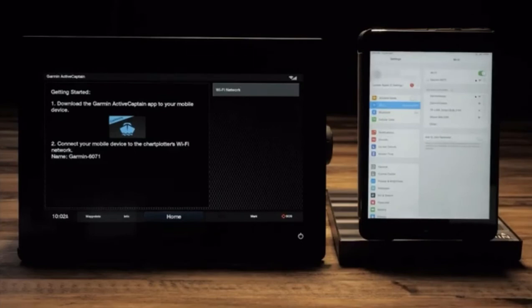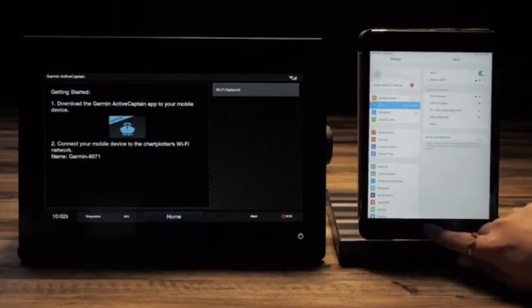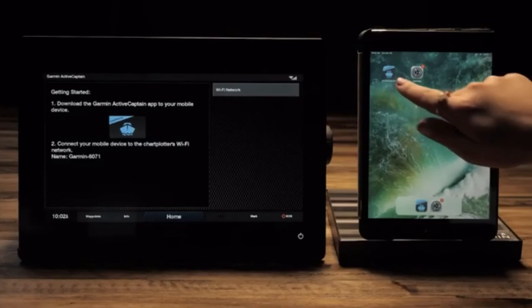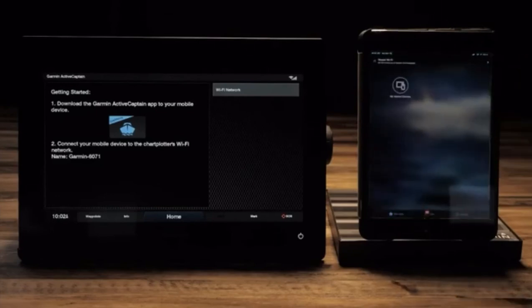Once signed in, press the home button. Navigate to and open the ActiveCaptain app.